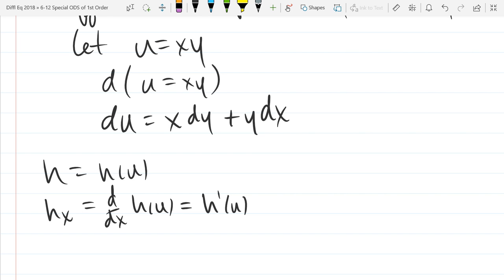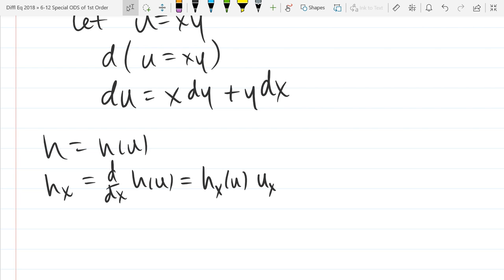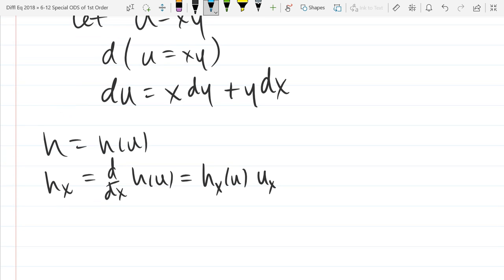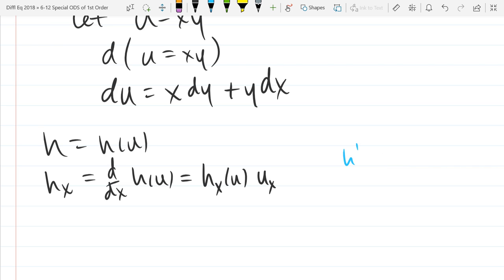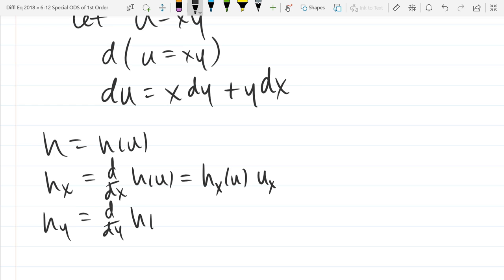If you want to write it in regular notation, it's basically h prime of u times u prime — but the problem is you can't just write prime because there are two variables it can depend on, so that would be ambiguous notation. And h_y is the exact same thing: h_y of u times u_y. I'm going to put an asterisk next to this relationship because I'll be using it so much.